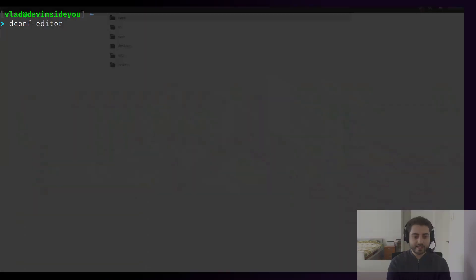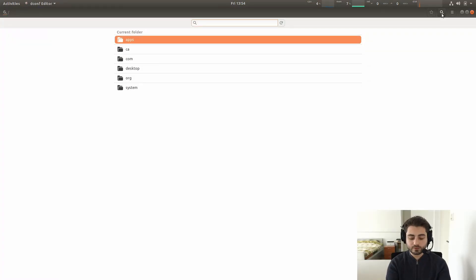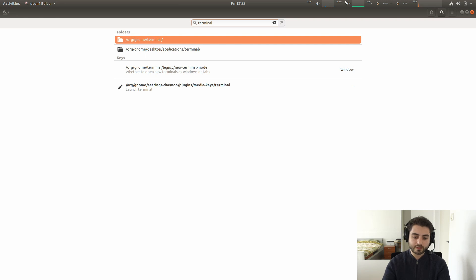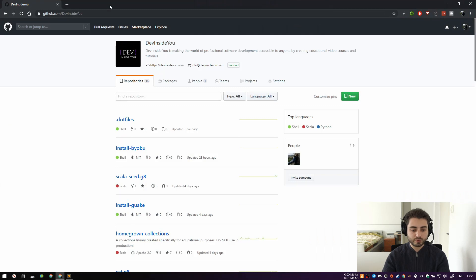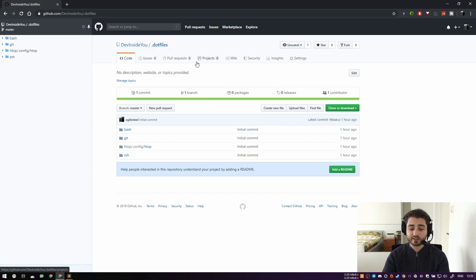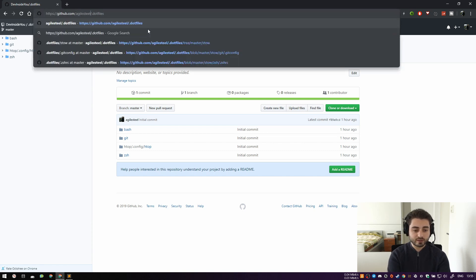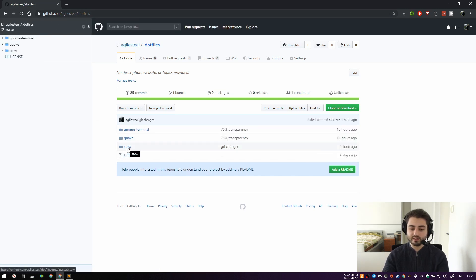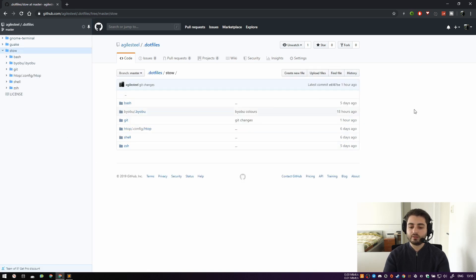Let me also show the same approach for GNOME terminal. In dconf-editor, searching for 'terminal' shows 'org.gnome.terminal' as the relevant path. Now let me show you my GitHub dotfiles — these are my dotfiles under the agile-steel organization. Inside them I have a directory structure where everything outside of the stow directory works a little differently.